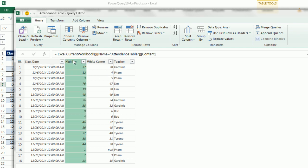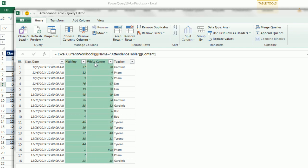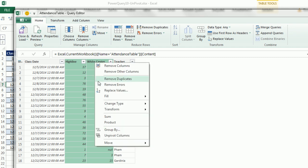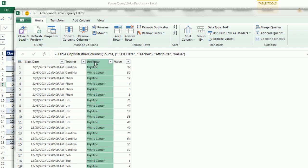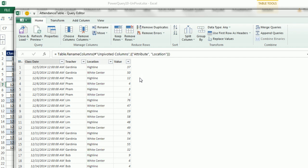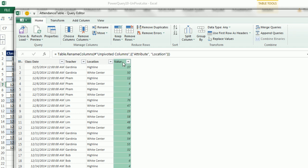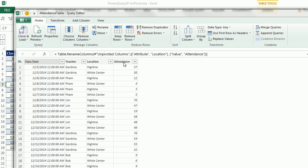The first thing, we want to highlight Highline, and then hold Control and click on White Center. And now, I'm going to right-click and use Unpivot, because those are the two columns we want to unpivot. So there we have all of our values. We're going to double-click the header here and call this Location, Enter. Double-click Value and call it Attendance, and Enter.